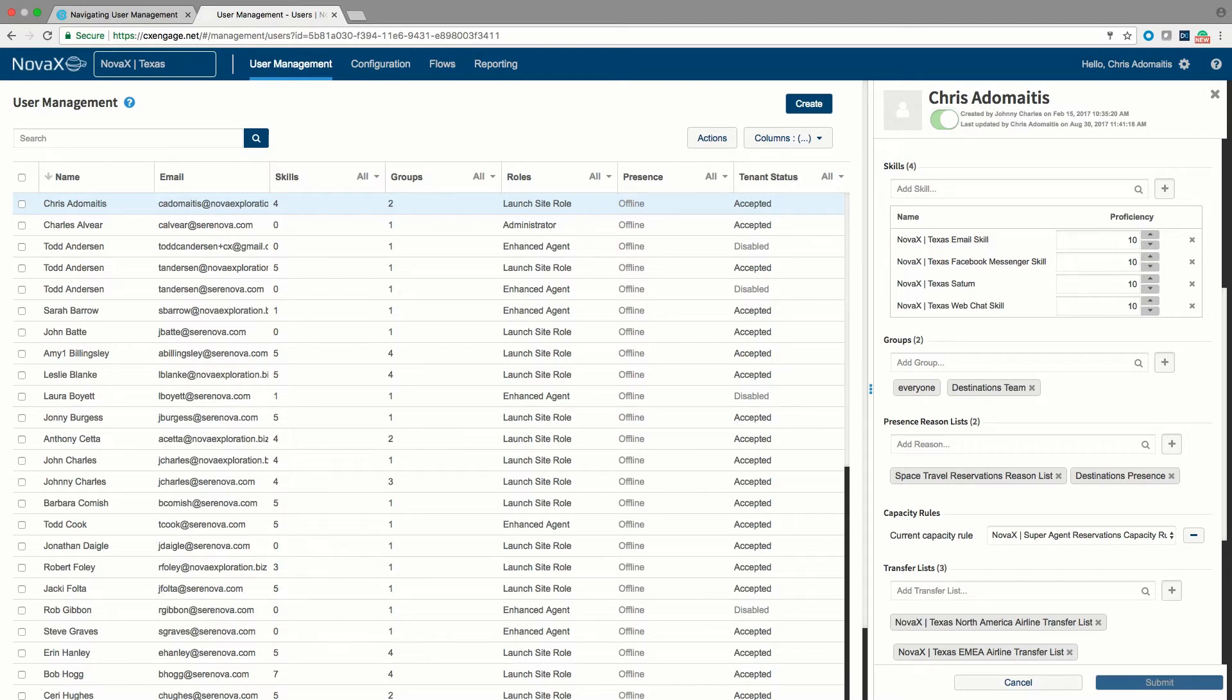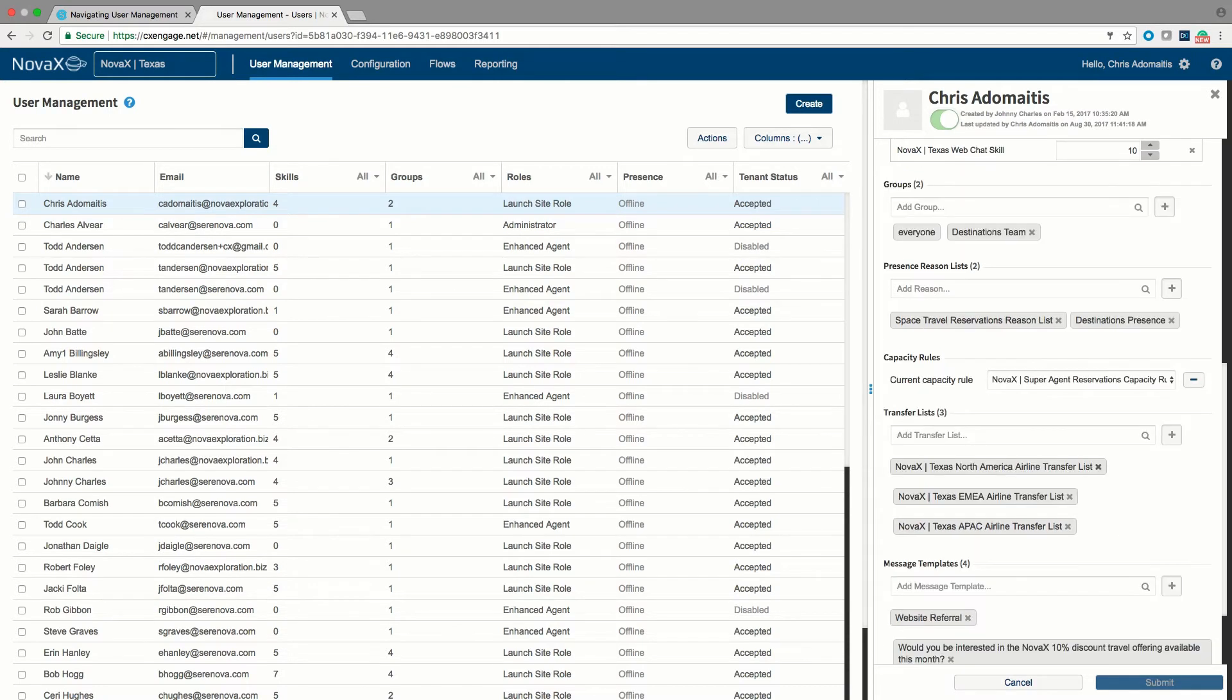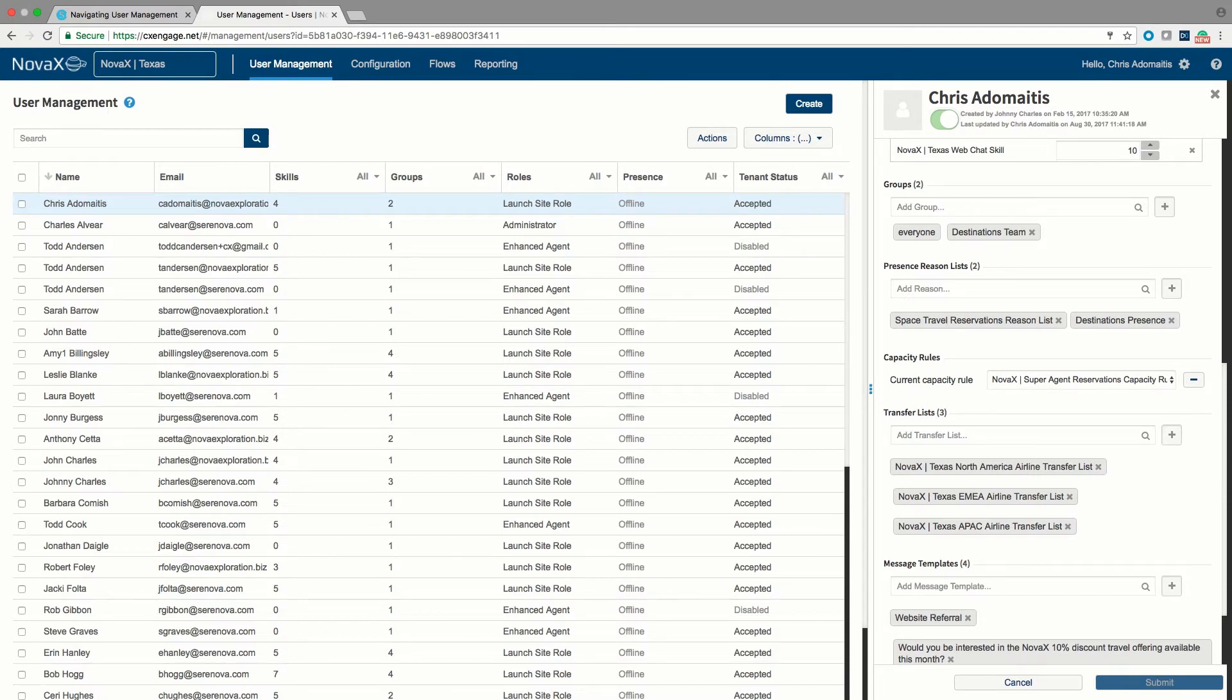In this area we can also go through and specify the presence reasons lists of the user account. In this case this gives us the opportunity to determine which reasons a user can select for being unavailable to take a phone call. We also can determine what capacity restrictions the agent is subject to. This would be the fact that perhaps some agents can only take one phone call and nothing else and perhaps other agents can take two chats and an email simultaneously. Those rules are set by capacity rules and each agent can be given a different capacity rule defined here in their account on this specific tenant.